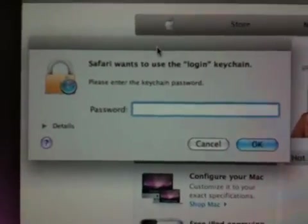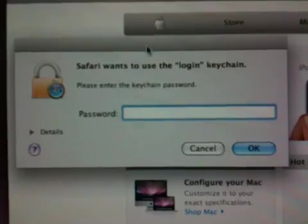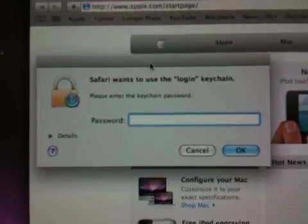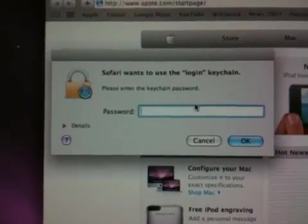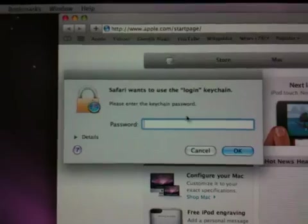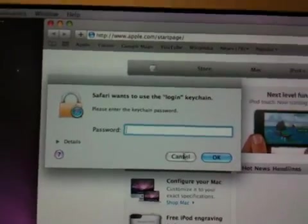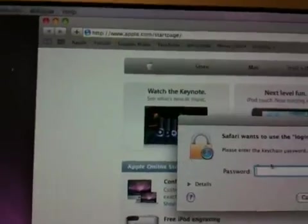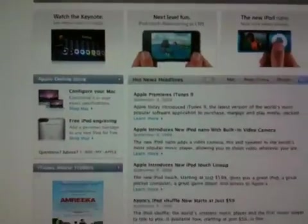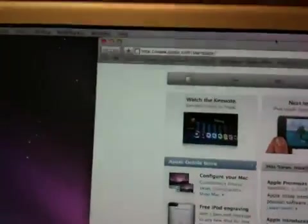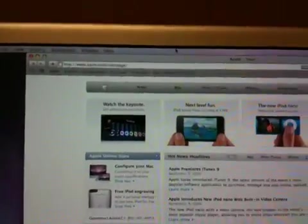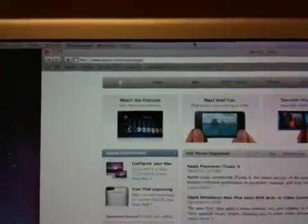Sometimes on Apple computers you'll get a message that Safari wants to use the login keychain, and then you have to type a password. You have to keep doing this over and over, and it's kind of a nuisance. In here I'm clicking cancel, and it's popping up again. Let me show you a quick way to get rid of this.